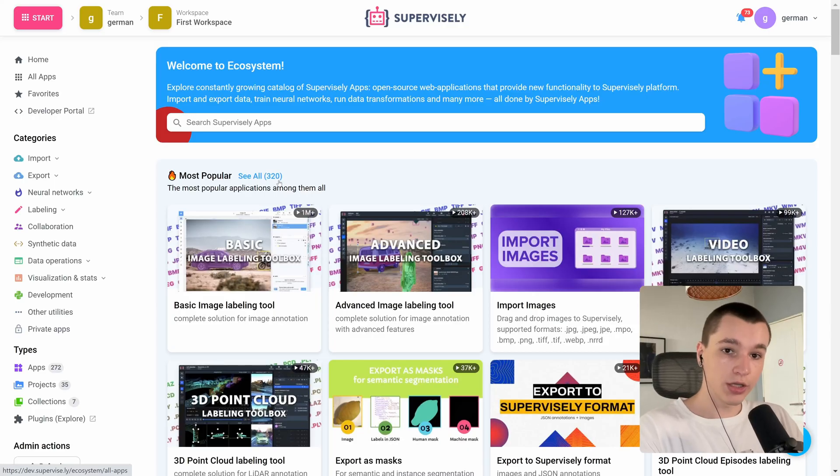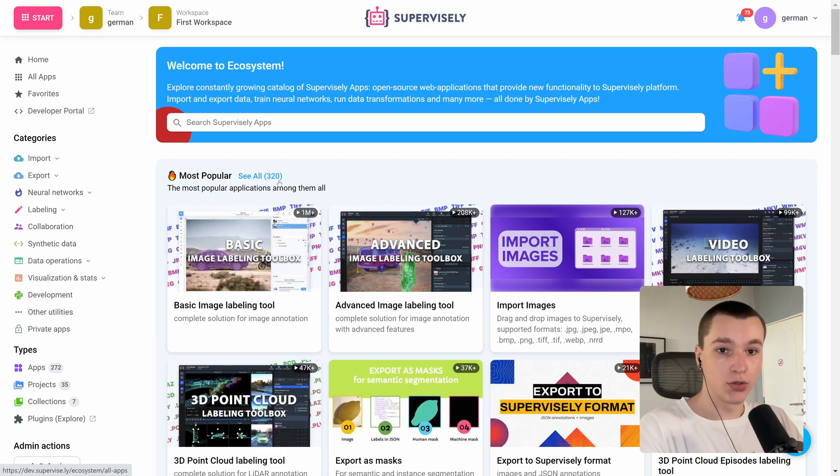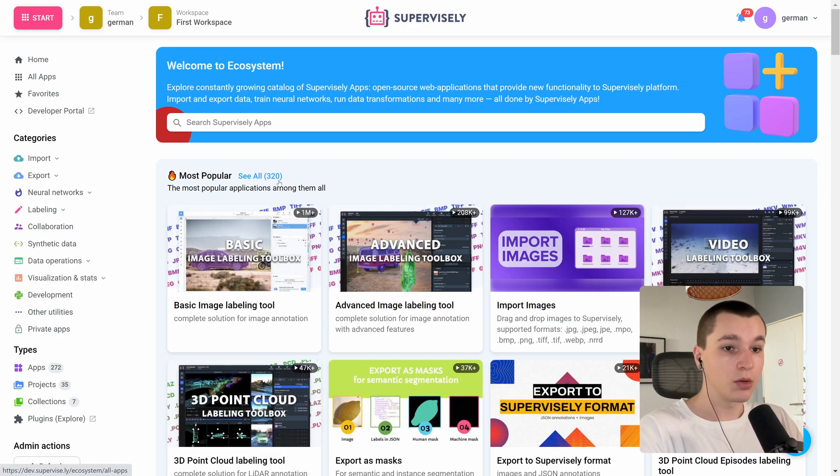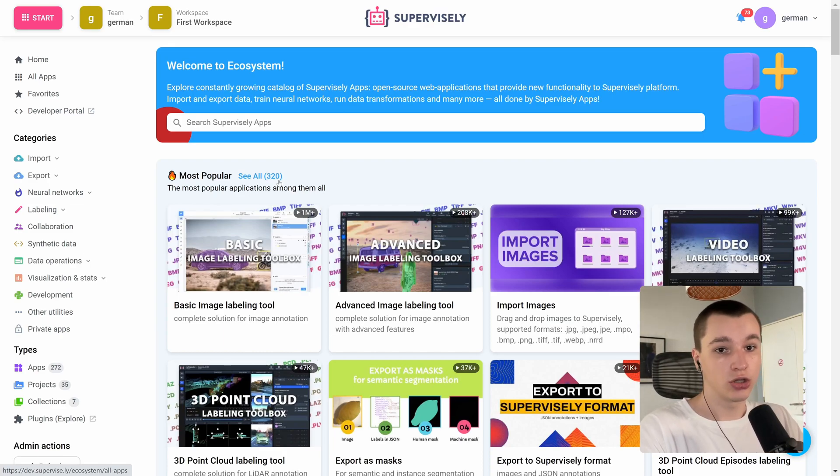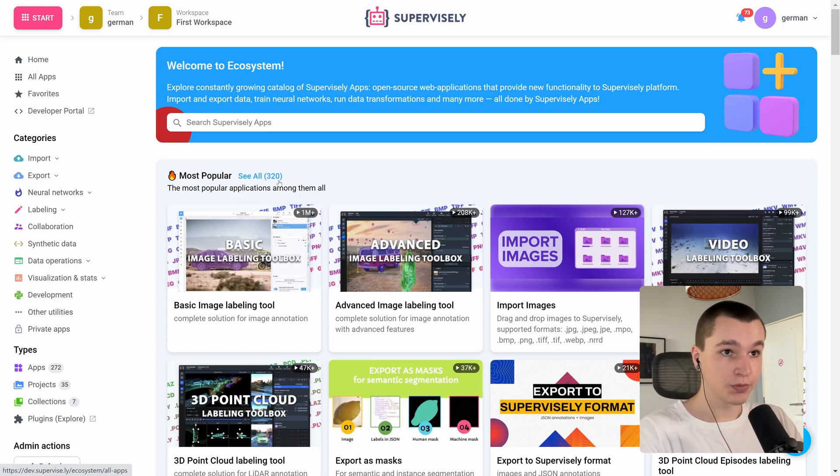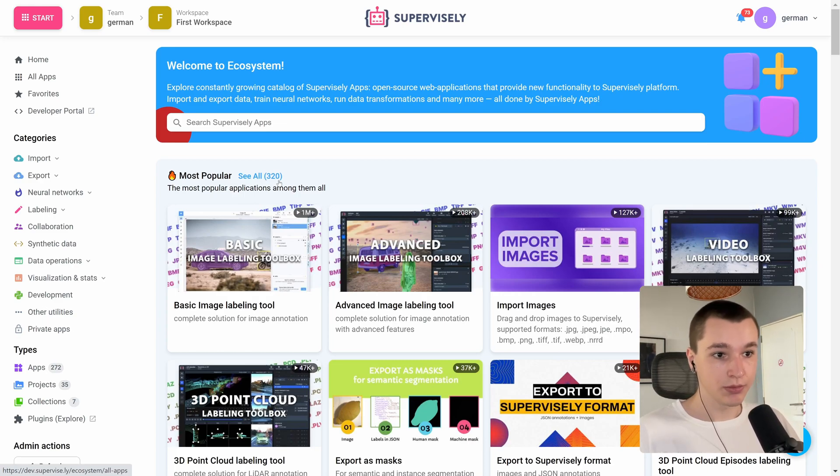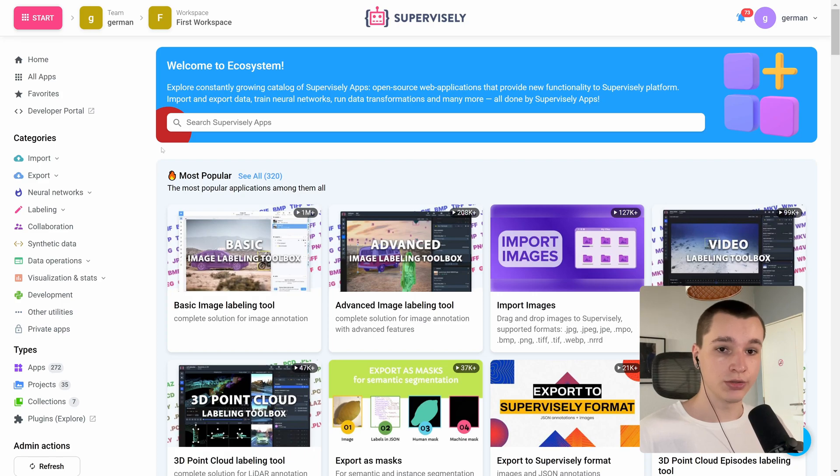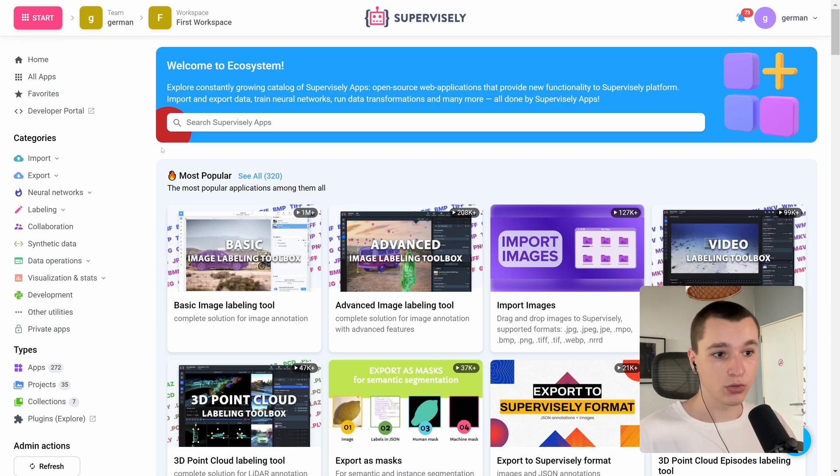Okay, so the first step is to deploy our neural network. But today I'm going to need not one but two neural networks - one is xmem, and another one is the interactive segmentation model to actually make the masks in order to track them.